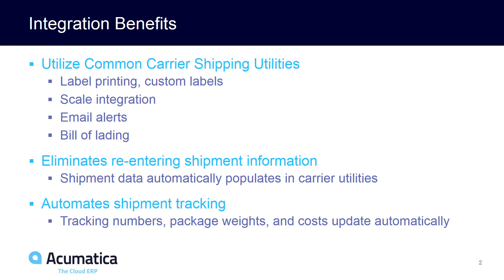The benefits of this is that you can use these common carrier utilities to print labels, even custom labels, build scale integration, create email alerts, and even print bills of lading. The integration works by eliminating dual data entry so that you can process your packages more efficiently.